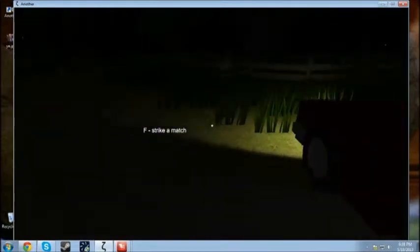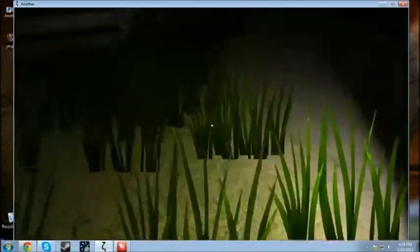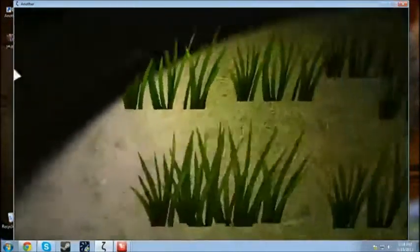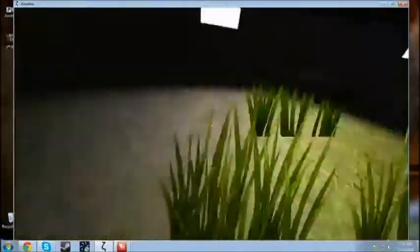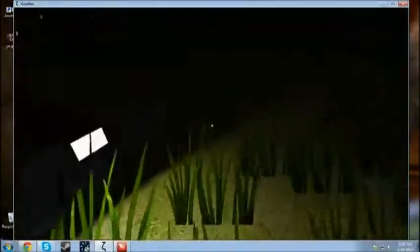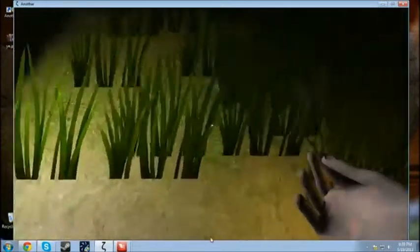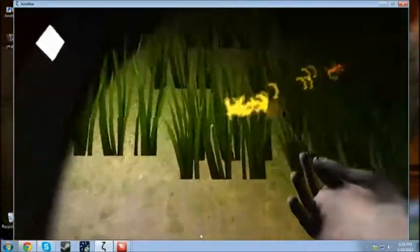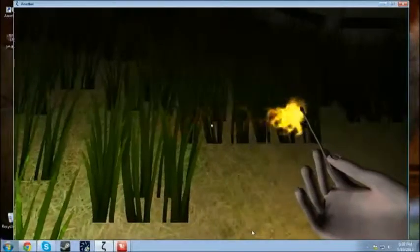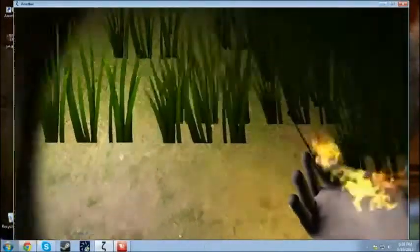This walking speed. That grass. What's with my hand? My fingers are like really short.